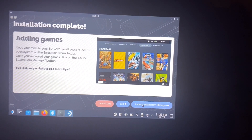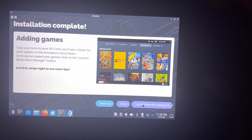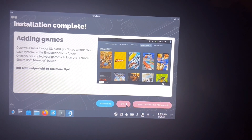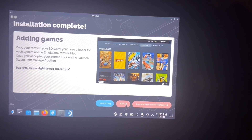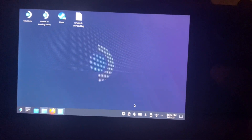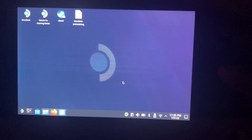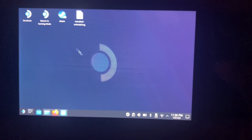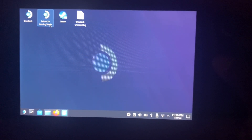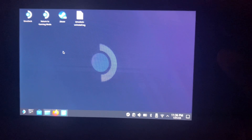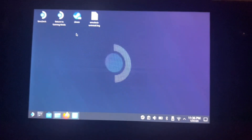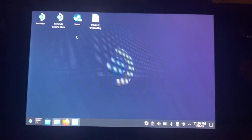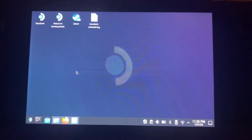Installation is complete. They want you to launch Steam ROM Manager but we don't have to do that right now. Let's exit because I want to show you how you get to that after you put ROMs on your SD card. If you're watching this you probably don't have ROMs on there yet.